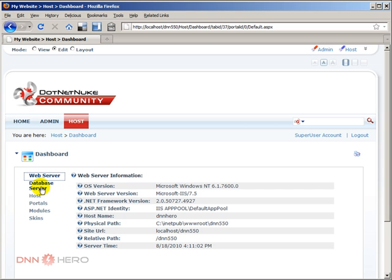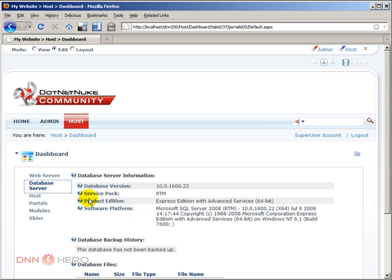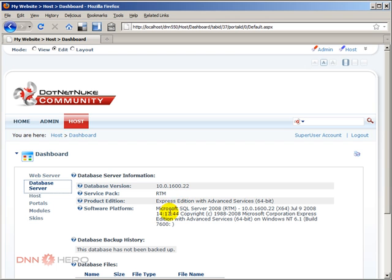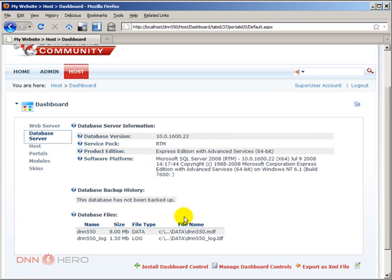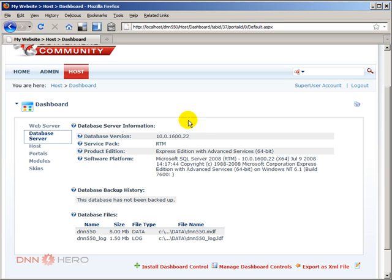Now we also have the section called Database Server. Here it's basically giving information about the database, the version of the database, if there's any service pack installed, the edition of the database, the software platform. Then if there are backups already done for this database, it will show a history down here.